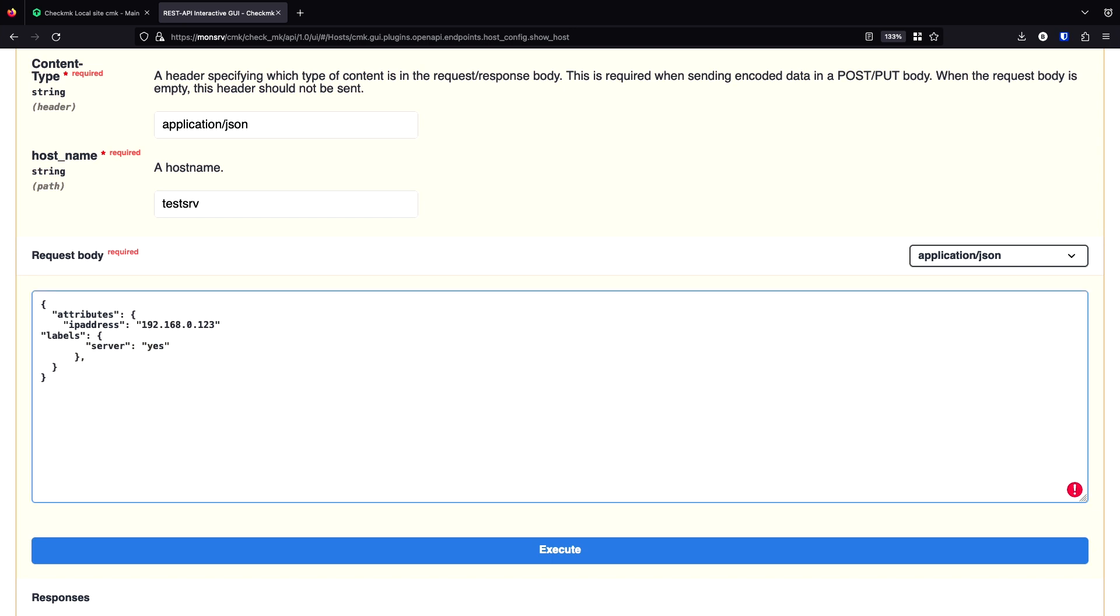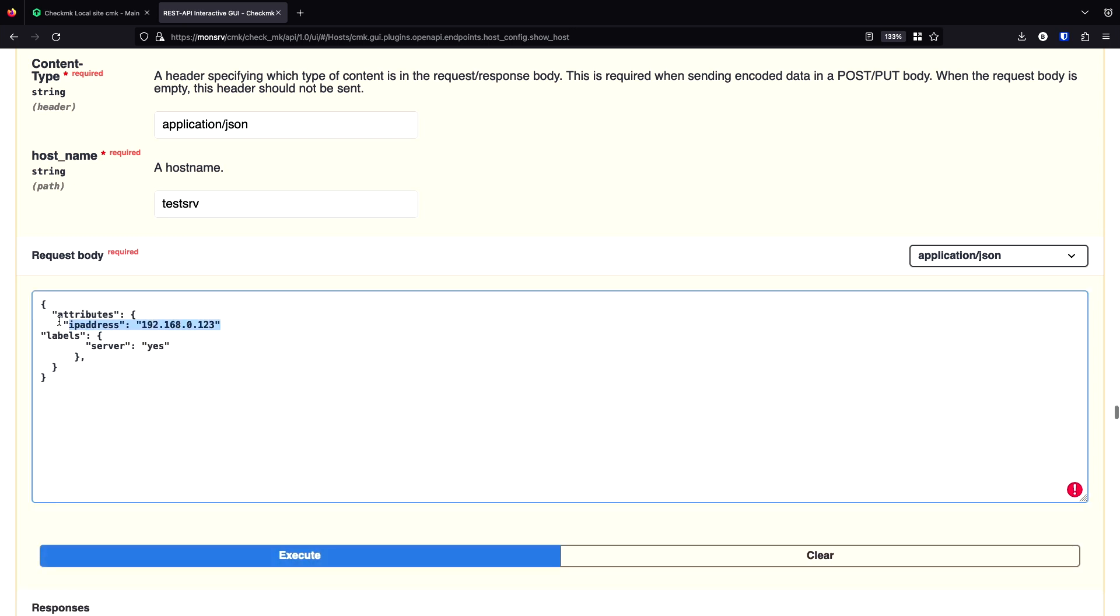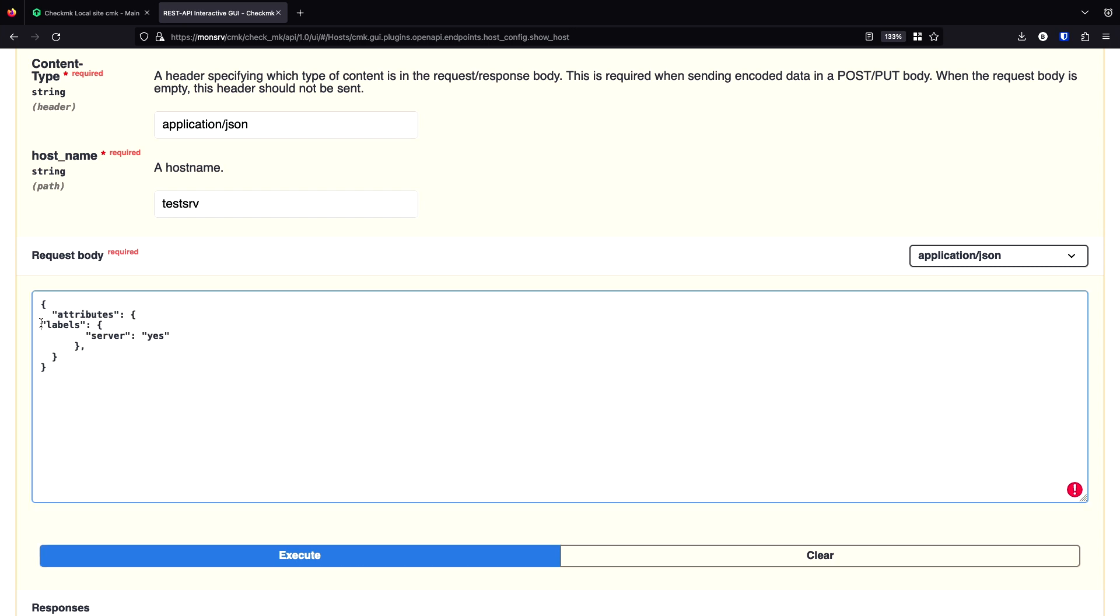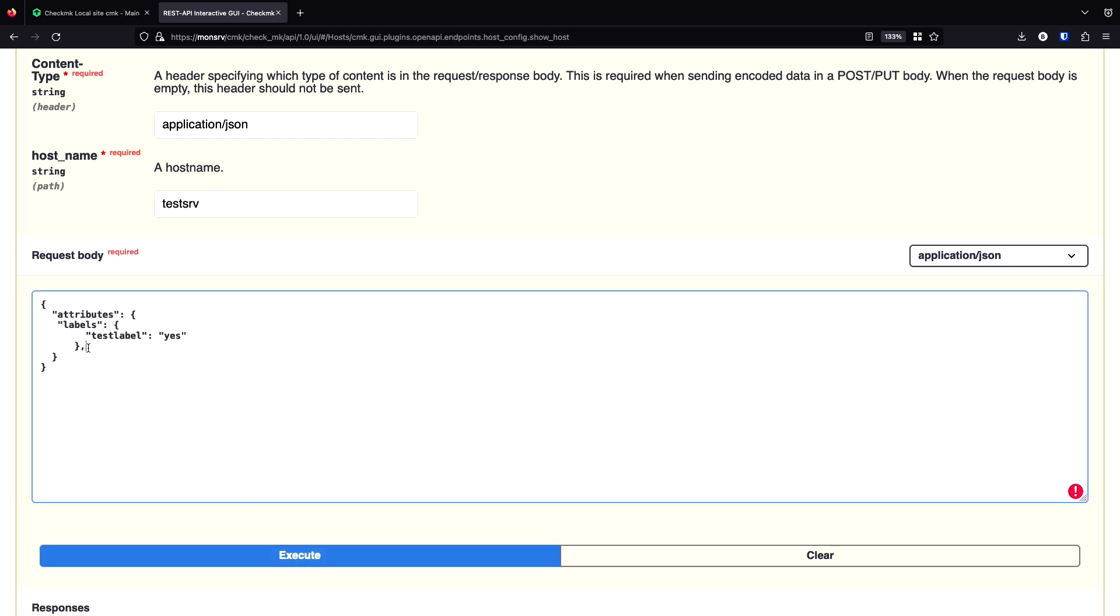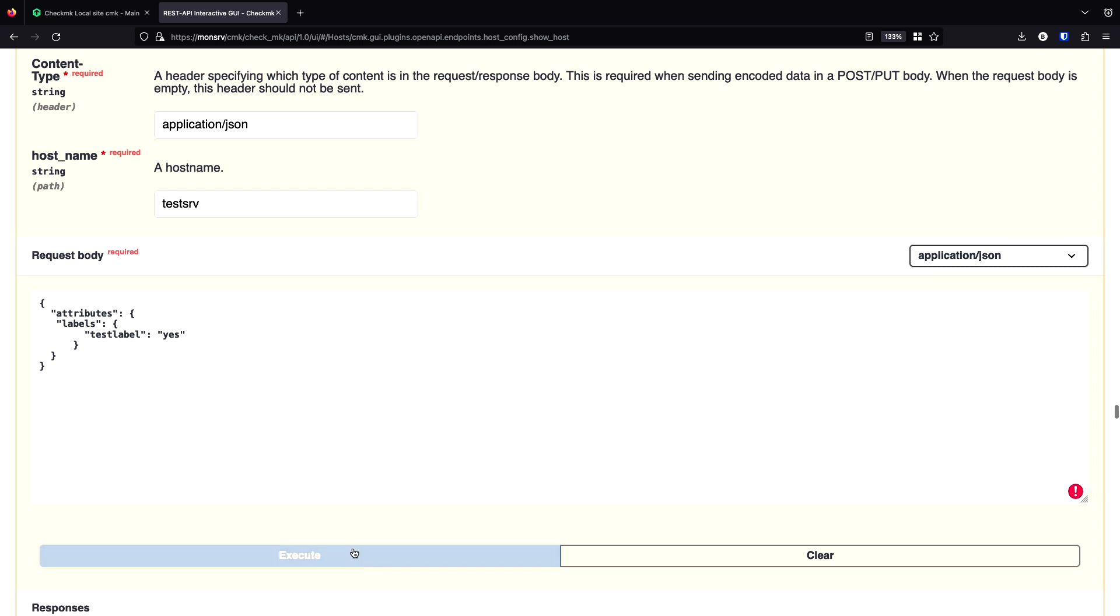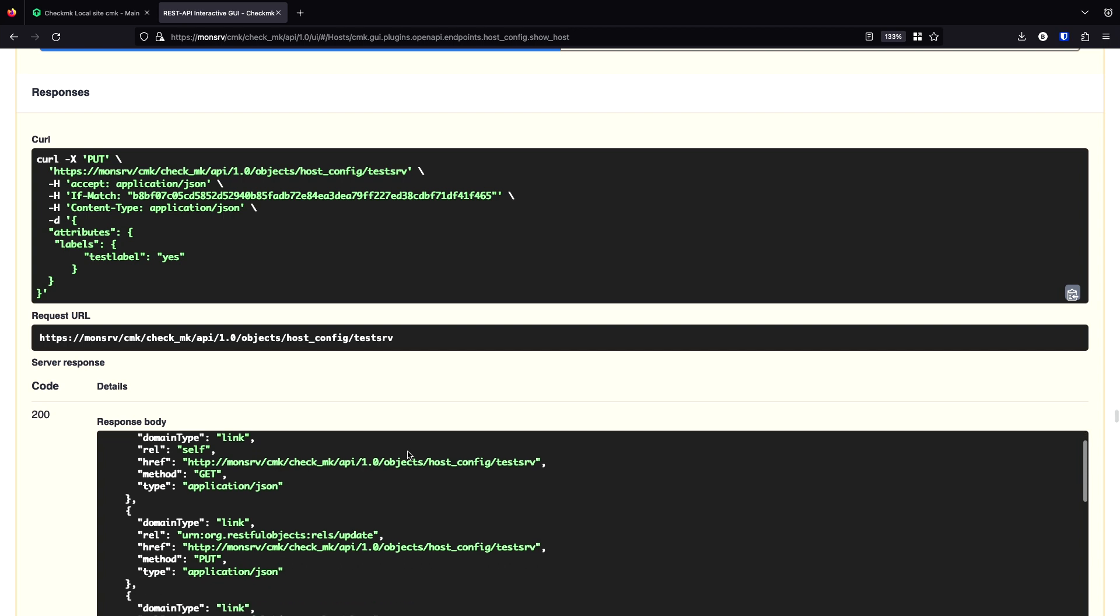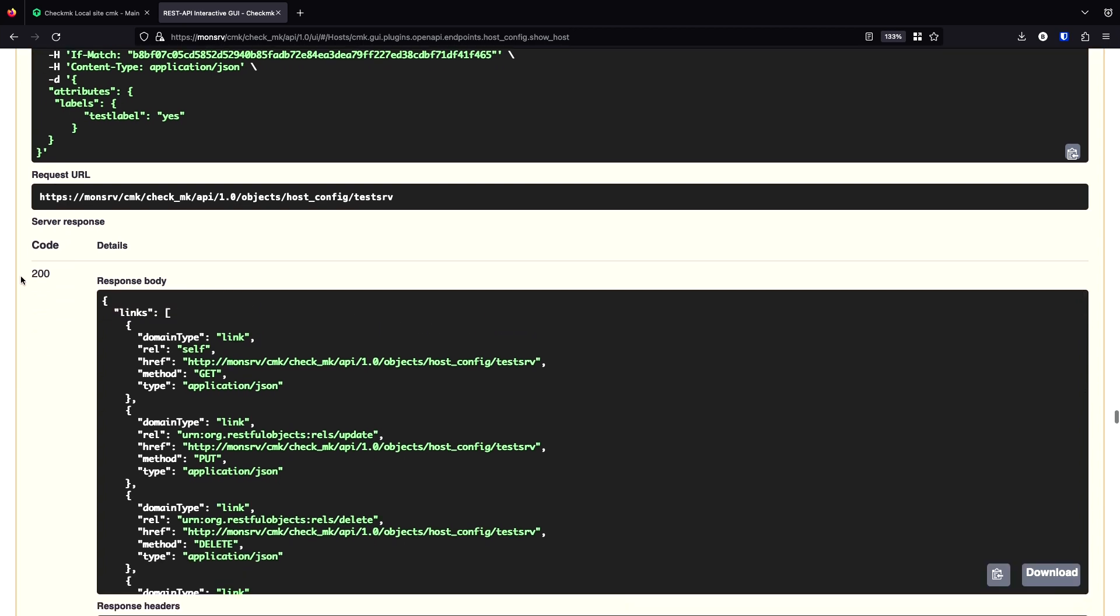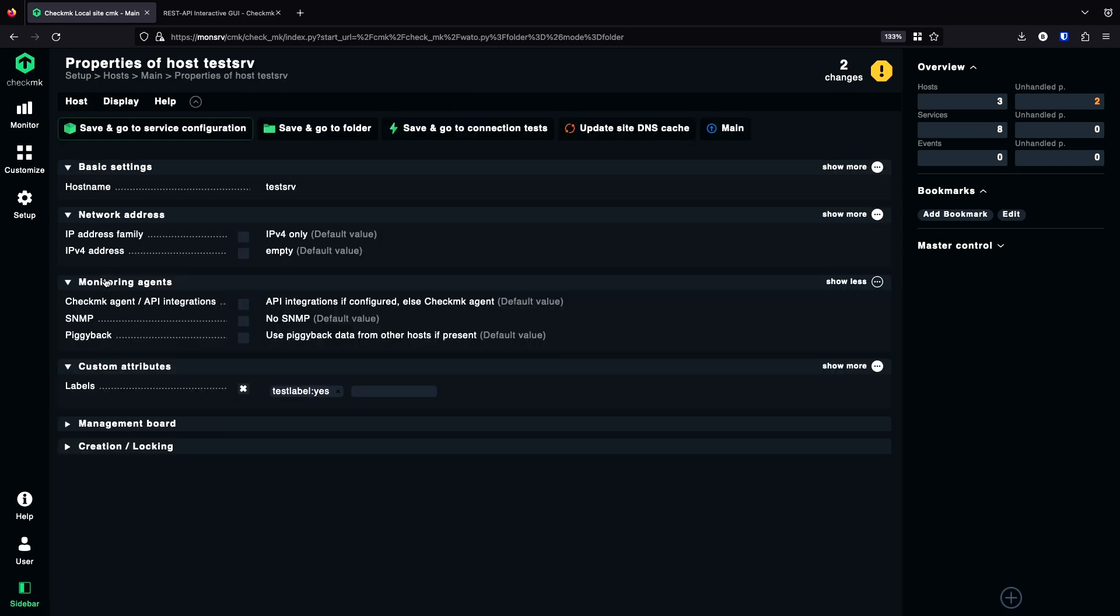Paste it in here. I remove the IP address part because I don't need it. I just want to set a label. And test label. Yes. Execute. Sorry. I need to remove the comma here. Execute. And we see a 200 response.